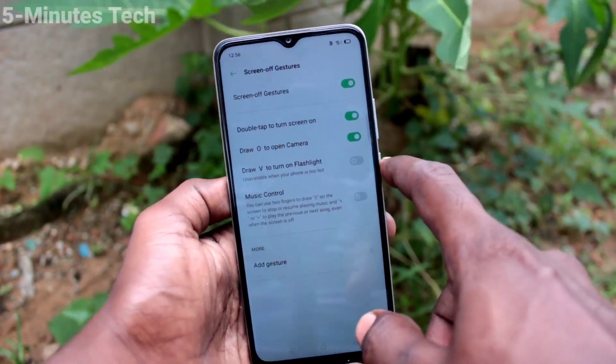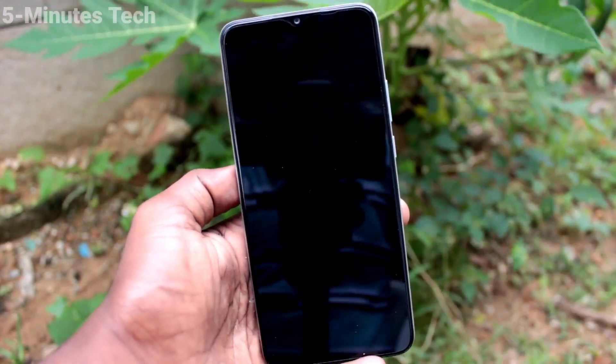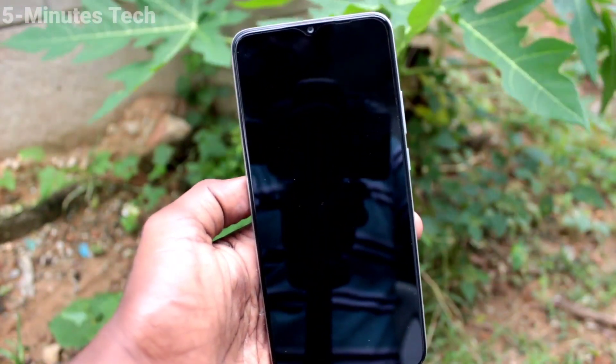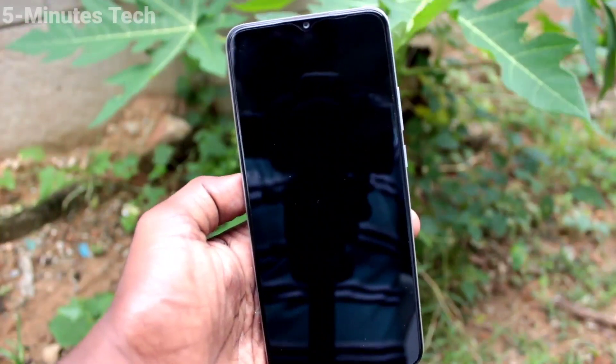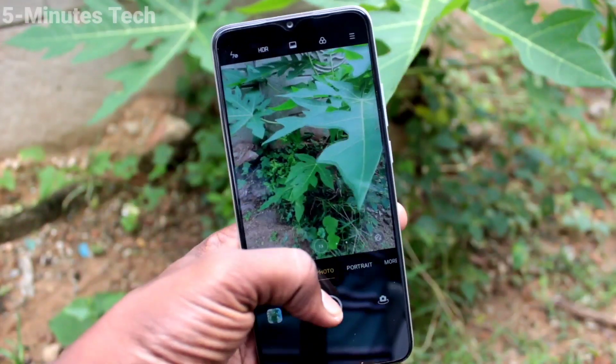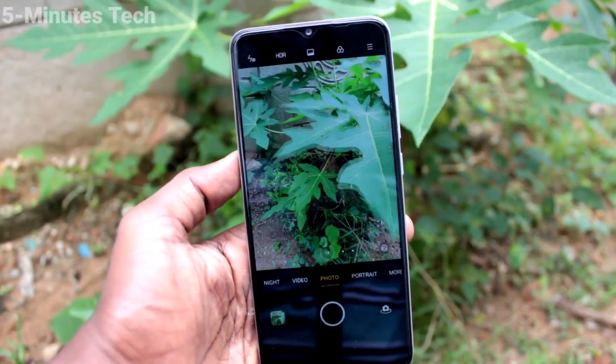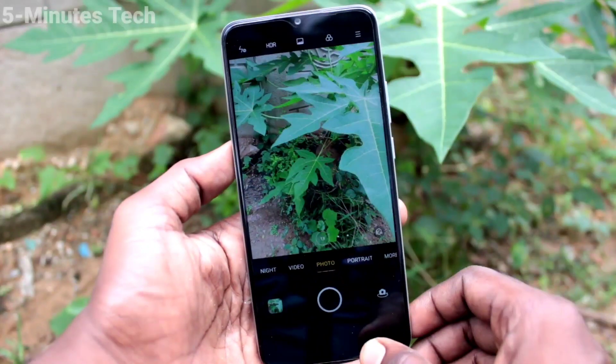Then draw O to open camera. On the empty screen, just draw O and directly the camera will be opened, and you can take photos using the camera.